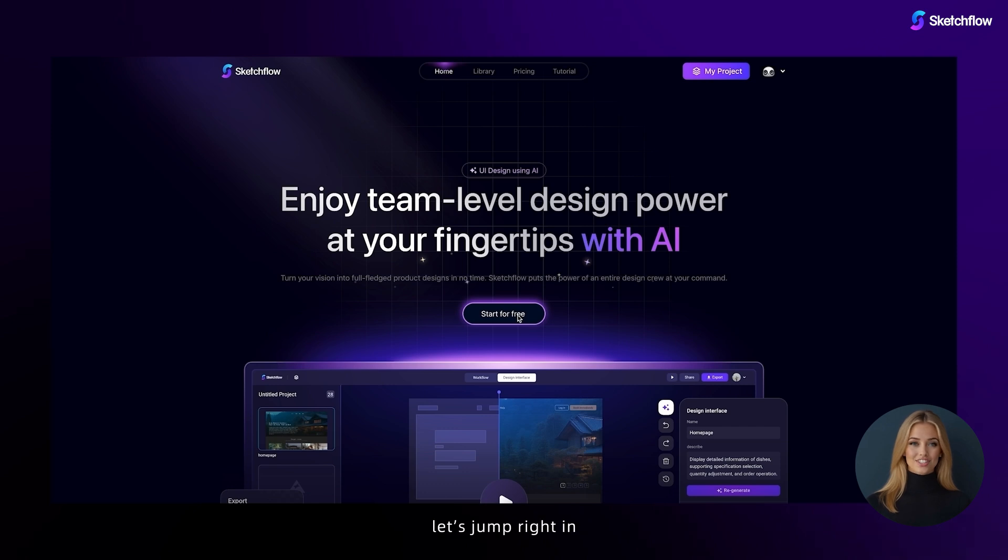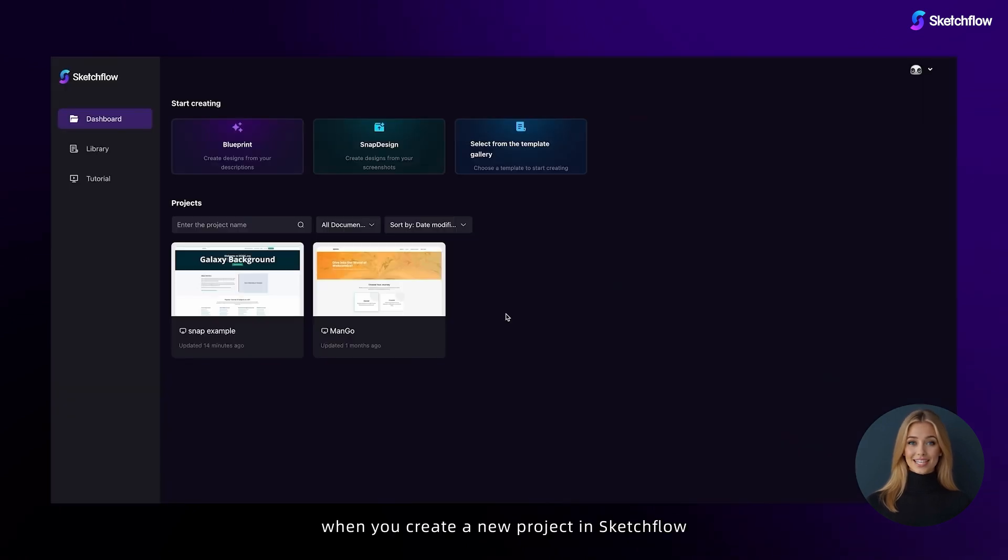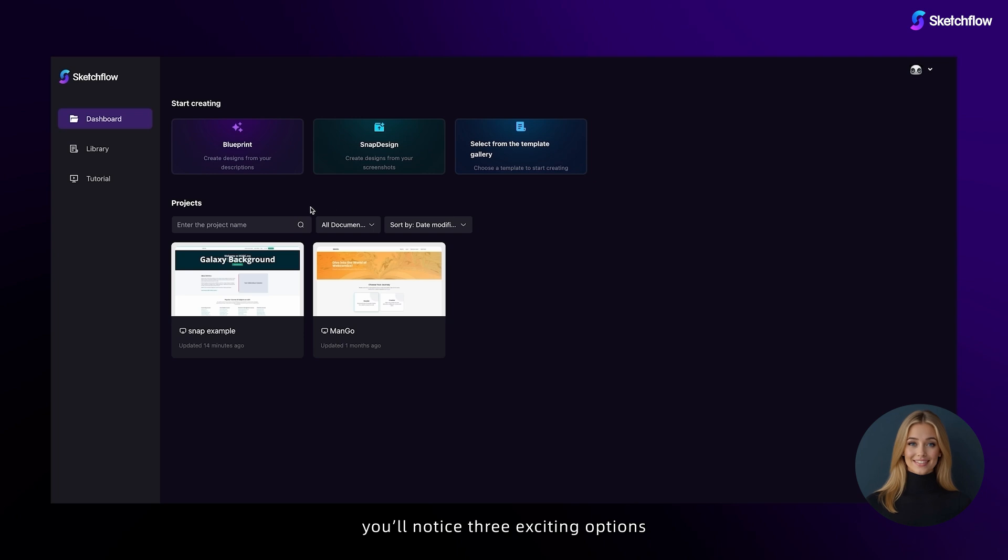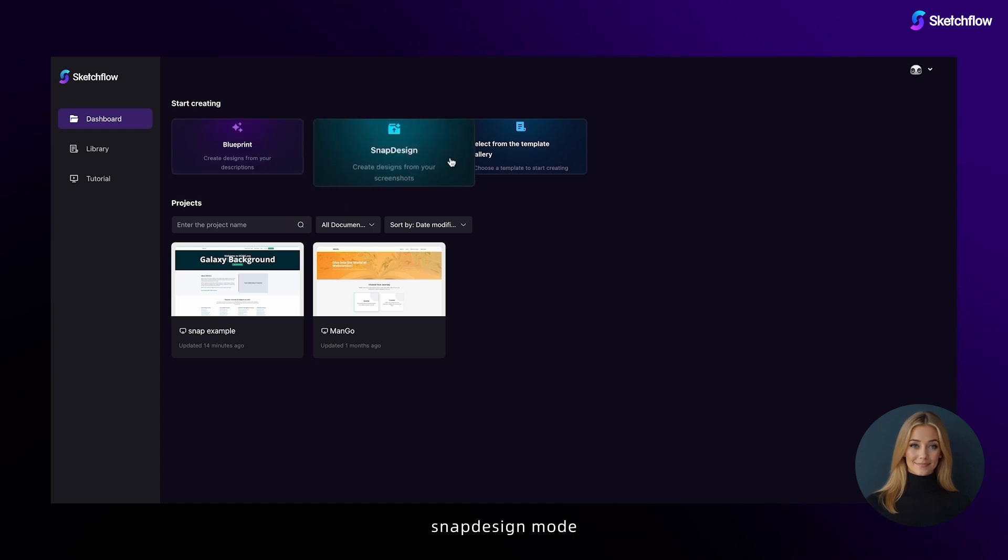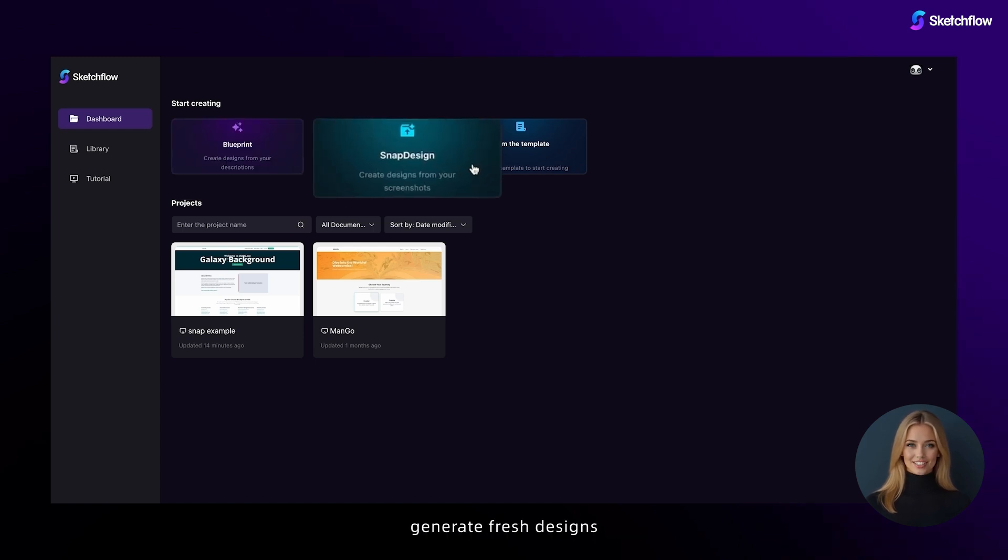Let's jump right in. When you create a new project in Sketchflow, you'll notice three exciting options: Blueprint mode, perfect for building from scratch and shaping your vision step-by-step; Snap design mode, generate fresh designs based on your inspirational screenshots.